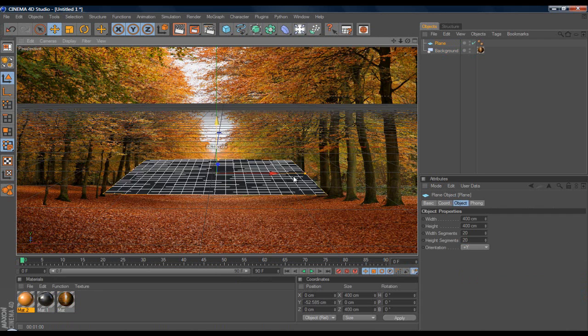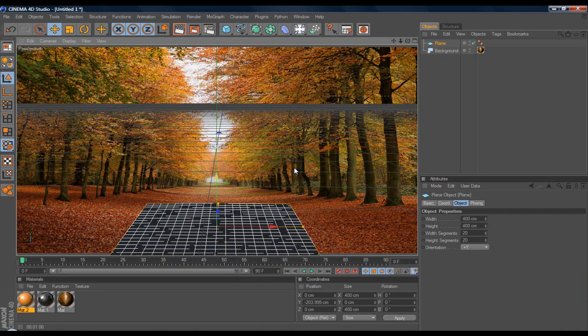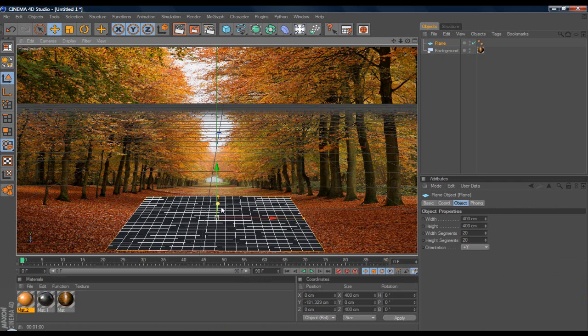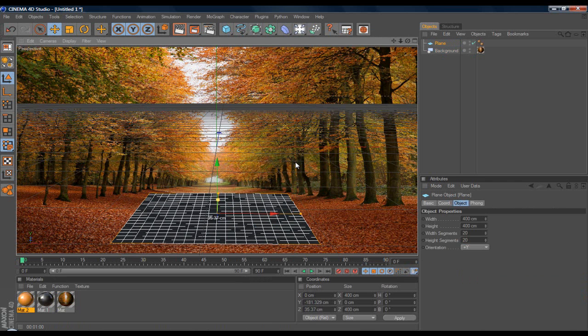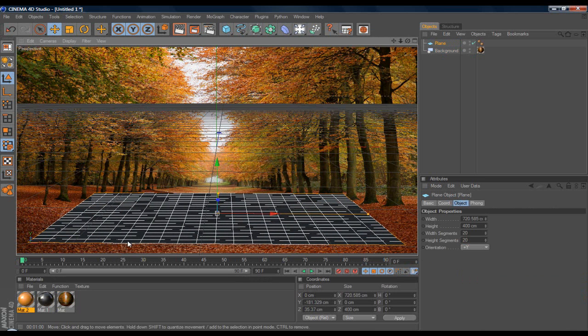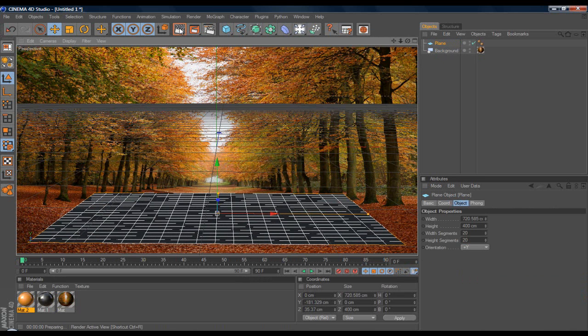Just drag that down until you have a spot where you like, and on the red arrow there's a cube right at the end. Just drag that so that you can make a larger plane.